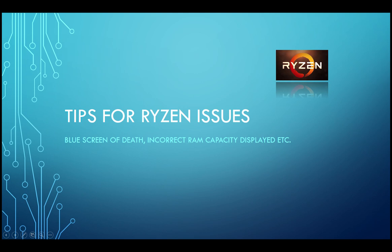Hi everyone, this is Sujith and today I will be sharing some tips on avoiding Ryzen issues like blue screen of death, crashes, etc.